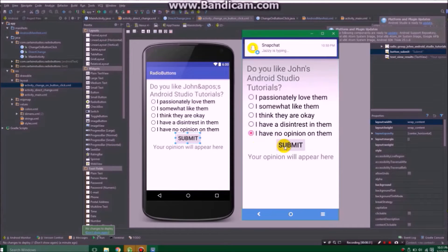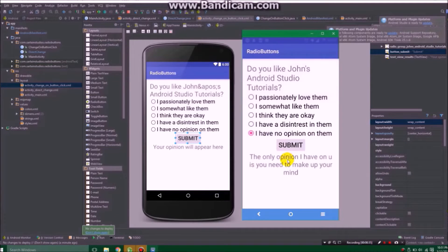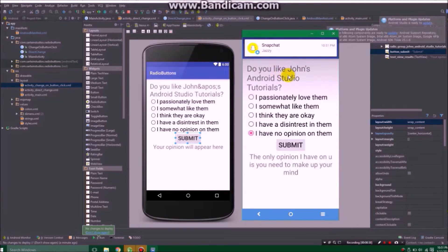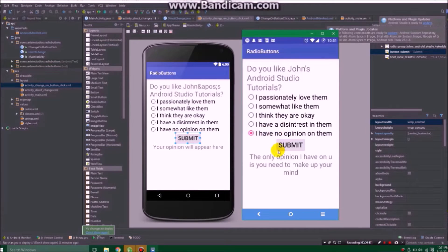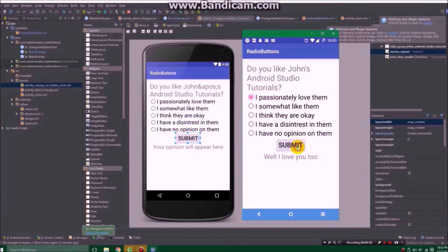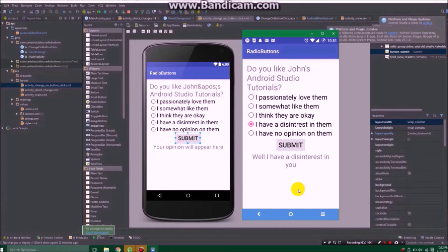After you're done selecting, click submit and it'll tell you a response based on what you selected. I asked 'Do you like John's Android Studio tutorials?' If I said 'I have no opinion on them,' I respond with 'The only opinion I have on you is that you need to make up your mind.' If I select 'I passionately love them,' I'd say 'I love you too.' If I said 'I have a disinterest,' then I'd say 'I have a disinterest in you.' So that's how that works.